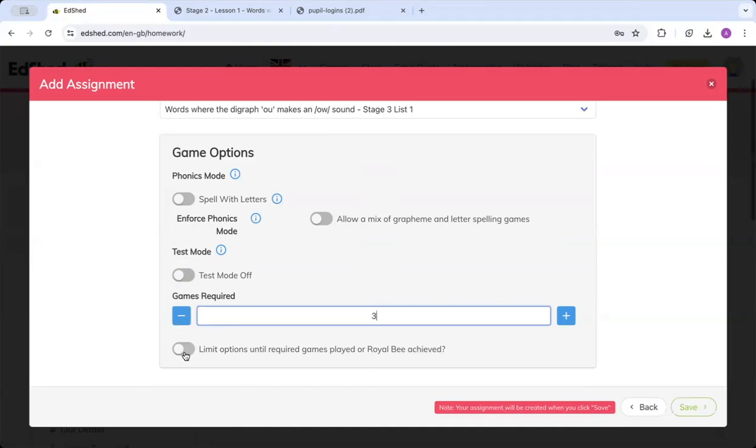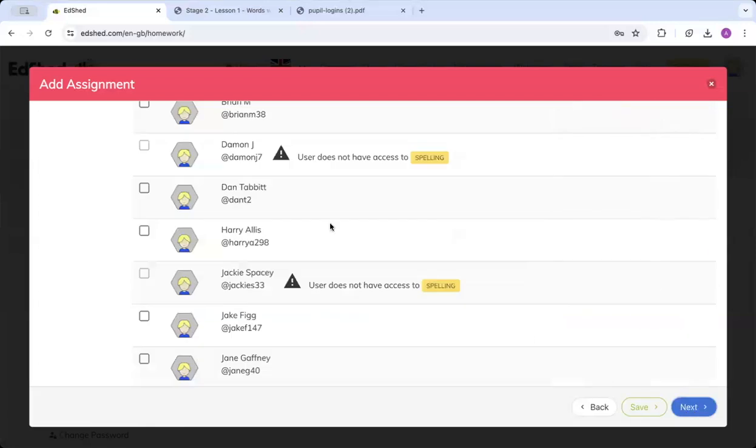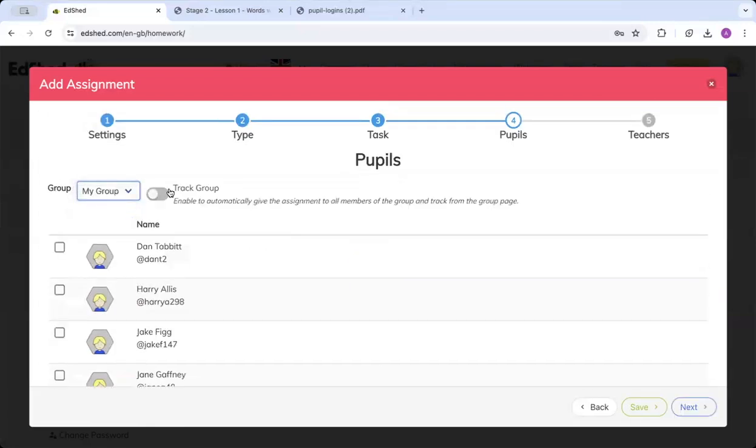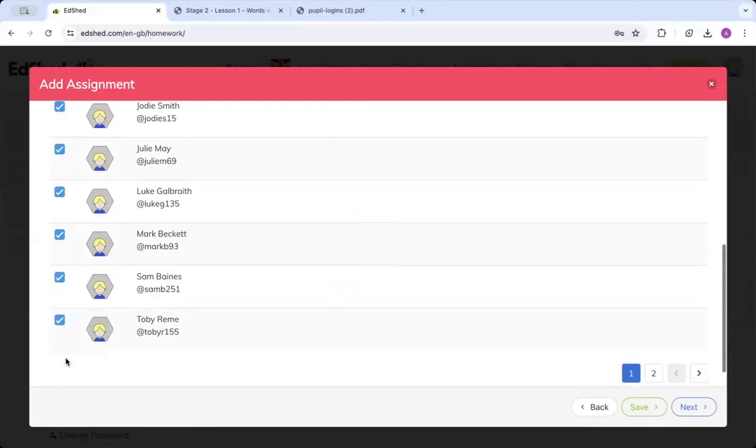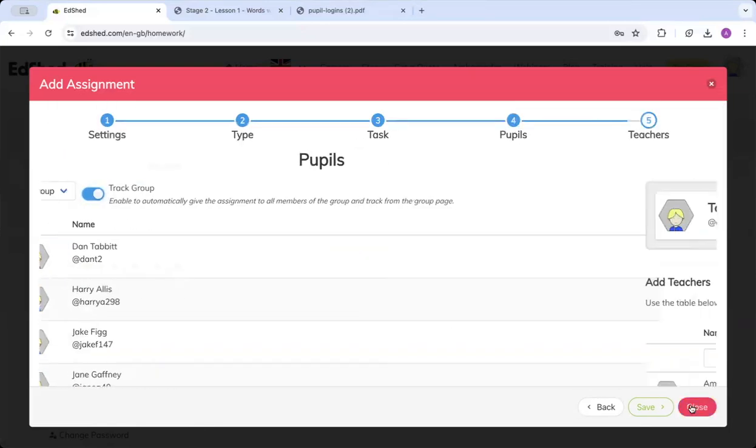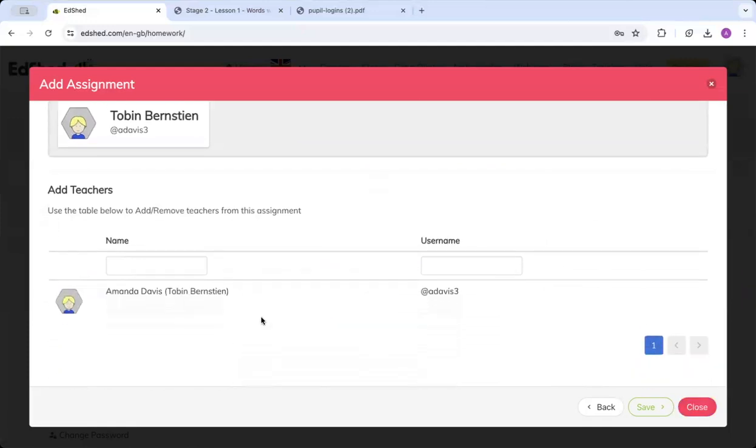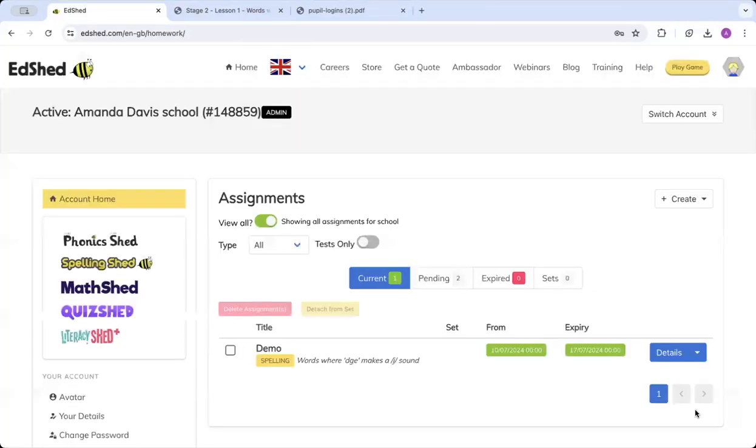Now this option at the bottom of limit options, if you leave that off, children will be able to see they've got an assignment but the rest of the gameplay will be open to them. Whereas if you click to limit options, they will have to complete their assignment before the rest of the gameplay will open up. You click save. Then I'm going to choose my group, and if you click this track group button, everyone will be selected in your class. Click next. You can choose which teachers you want to access this lesson or assignment. Click save and click this.